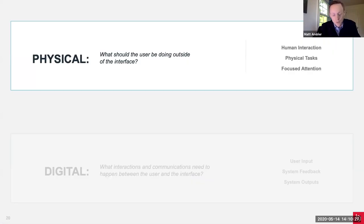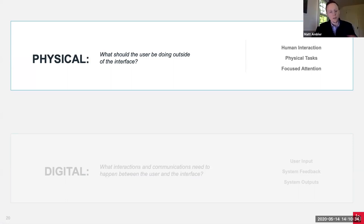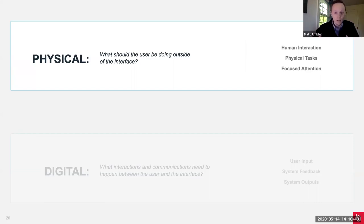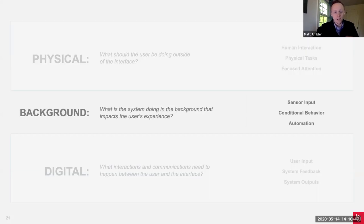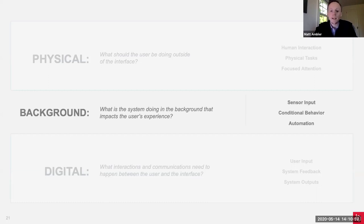On the top, we have the physical lane, where we ask: what's the user doing outside of the interface? What physical actions is the user performing? Think pushing buttons, turning knobs, or even interacting with another person altogether. We map out the human interactions, physical tasks, and areas of focus for the user in this lane.